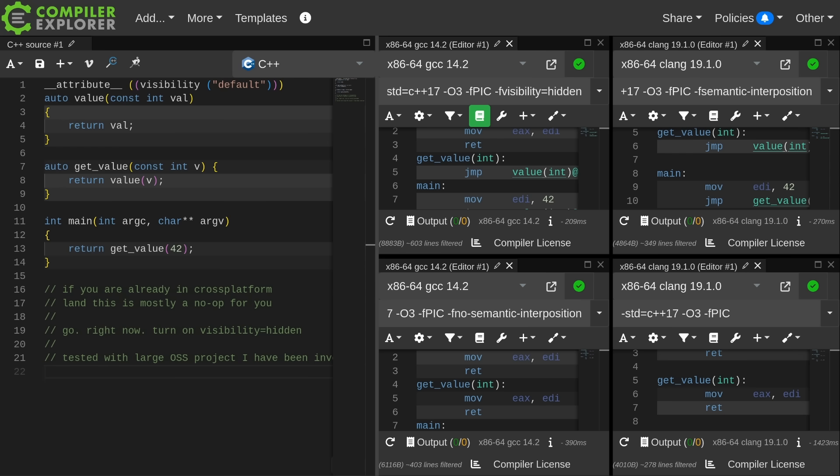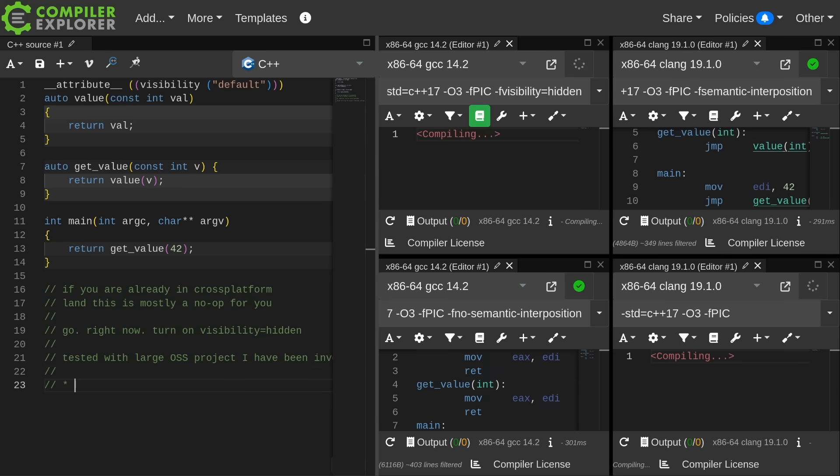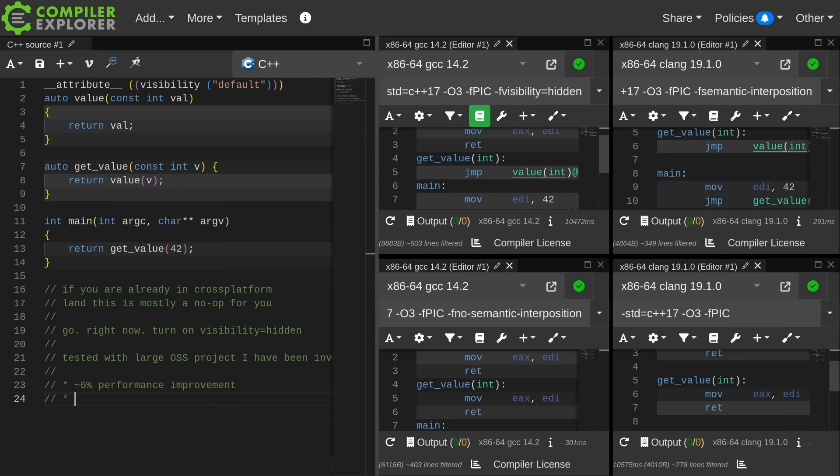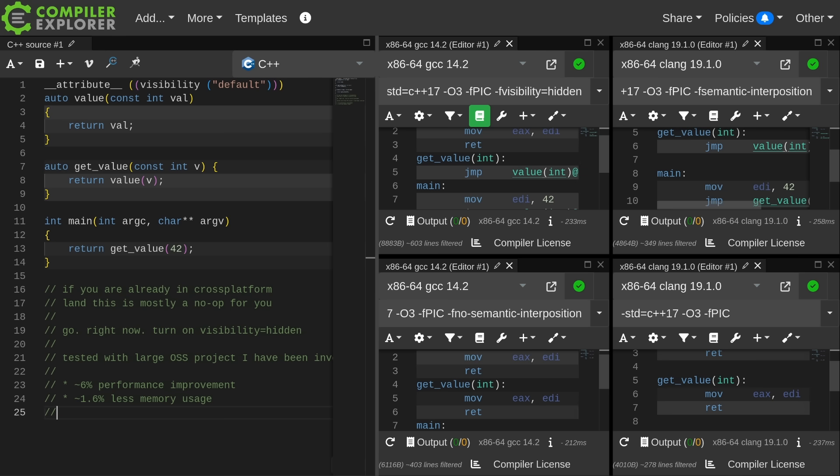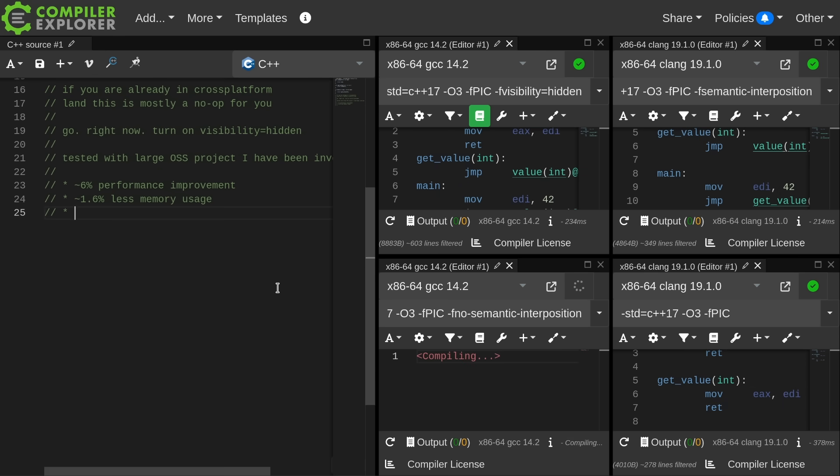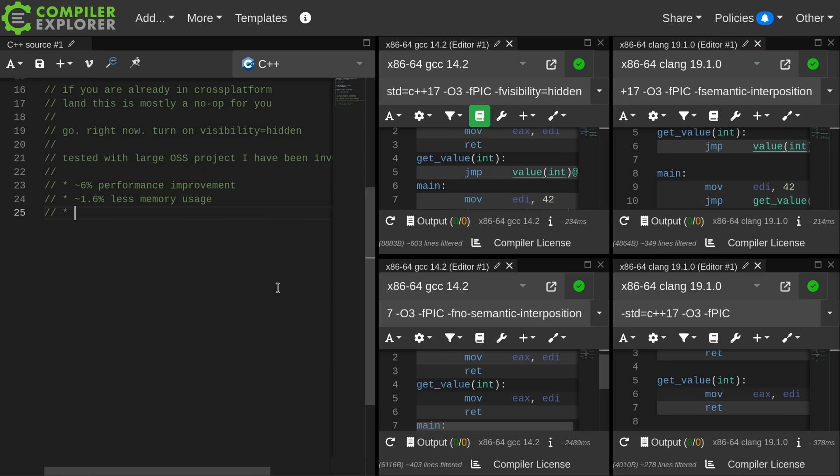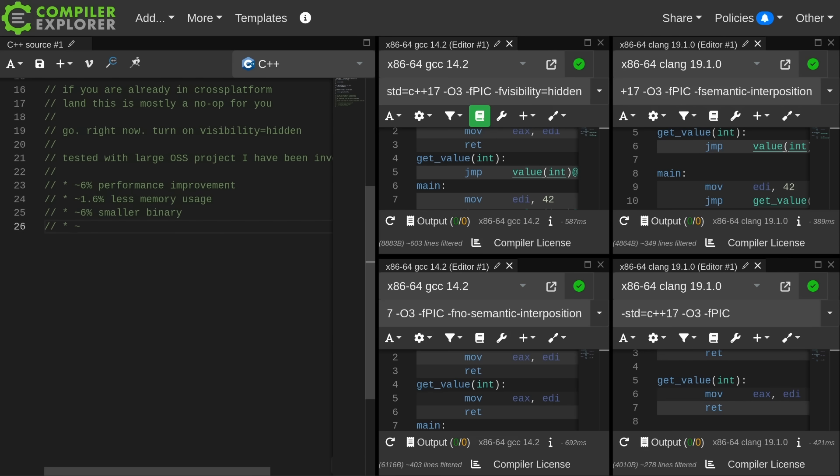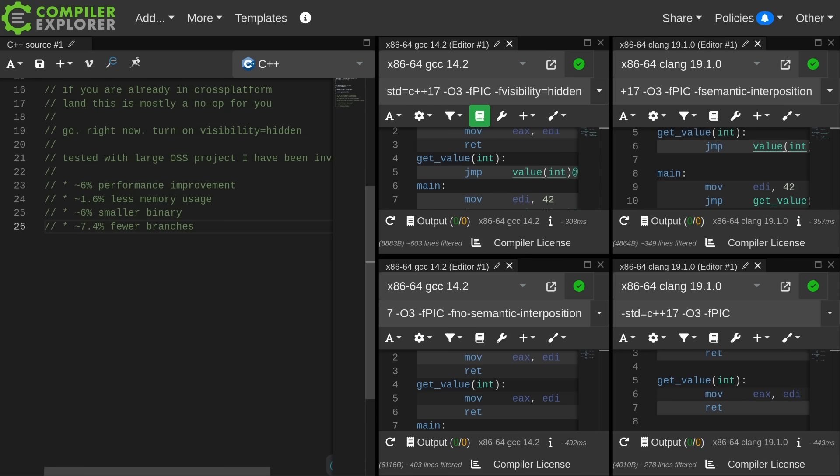I have a large open source project that I have been involved with for many years, so I went and I tested this specific thing with that library, and this is what I found. Our performance test ran about 6% faster, about 1.6% less memory usage. That's not very significant, but I feel like 6% performance improvement for free sounds like something that many people would want to use. About 6% smaller binary. This makes sense because I'm going to get a lot more functions in line that don't necessarily have to be emitted at all. And about 7.4% fewer branches, which again makes perfect sense because if I don't have to call a function, then I don't have to do that branch.